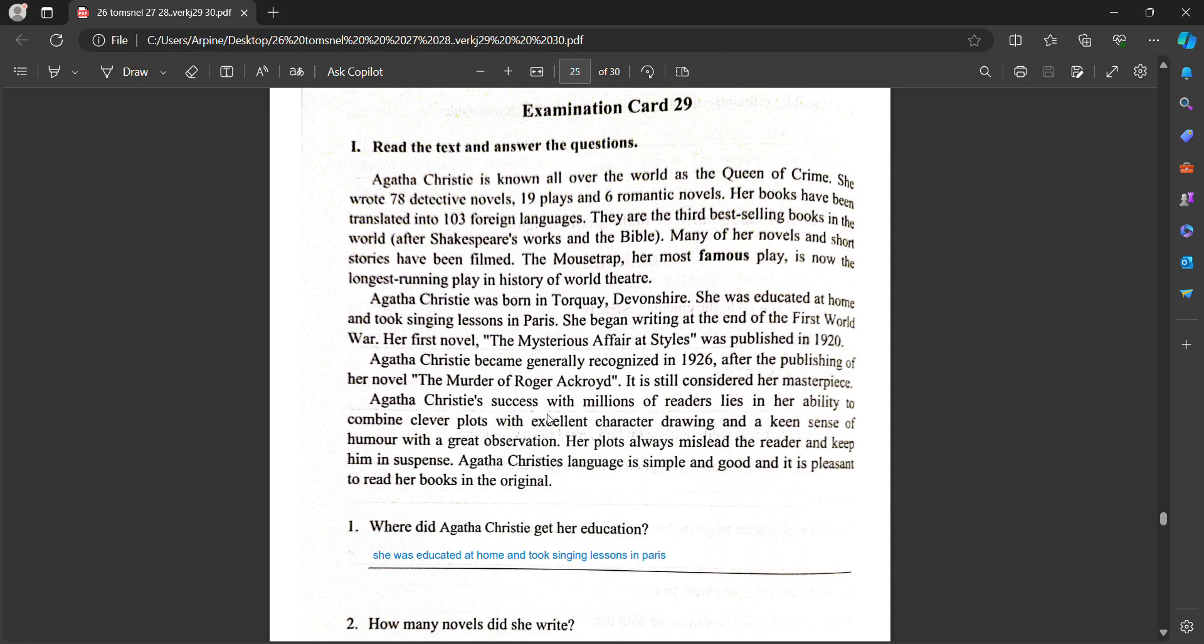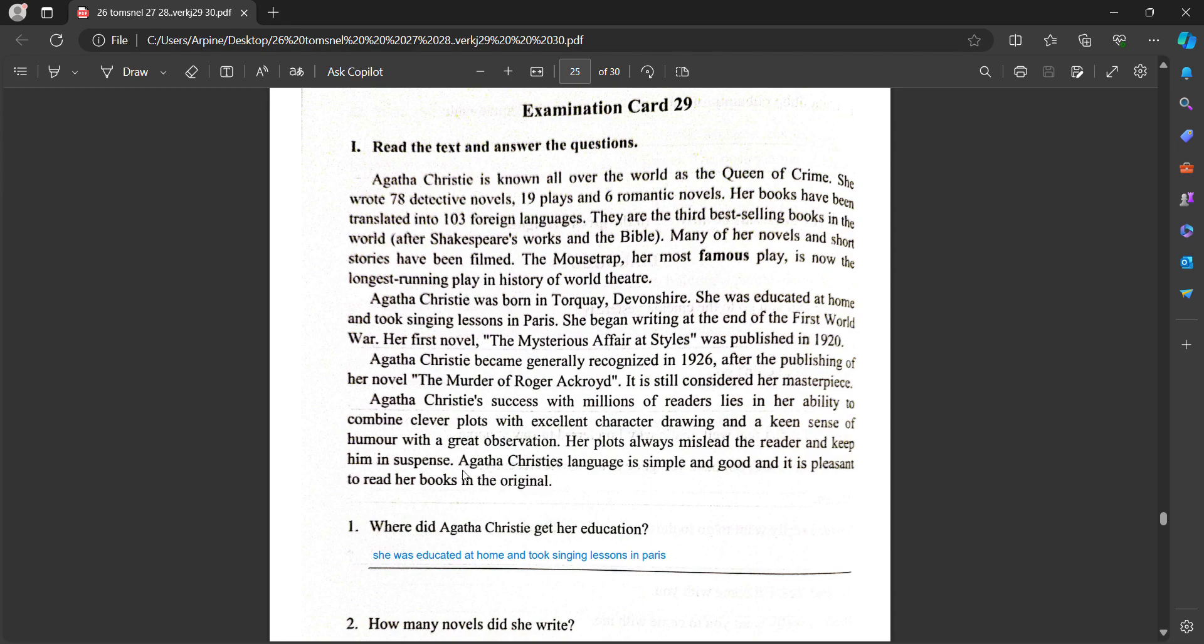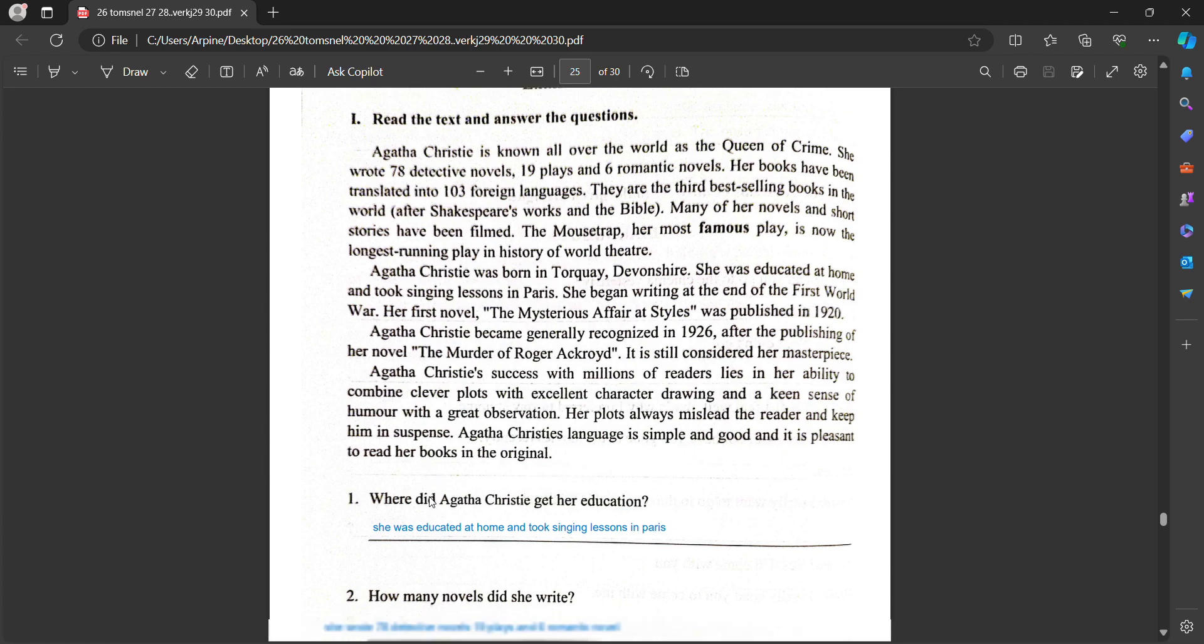Agatha Christie's success with millions of readers lies in her ability to combine clever plots with excellent character drawing and a keen sense of humor with great observation. Her plots always mislead the reader and keep him in suspense. Agatha Christie's language is simple and good and it is pleasant to read her books in the original.